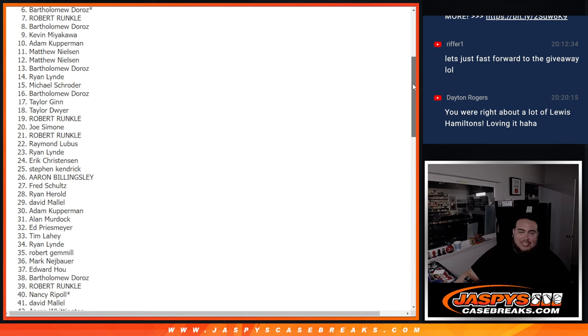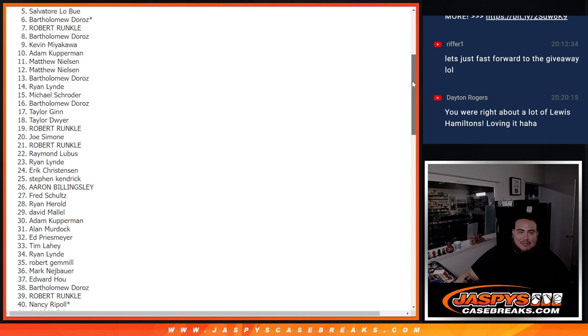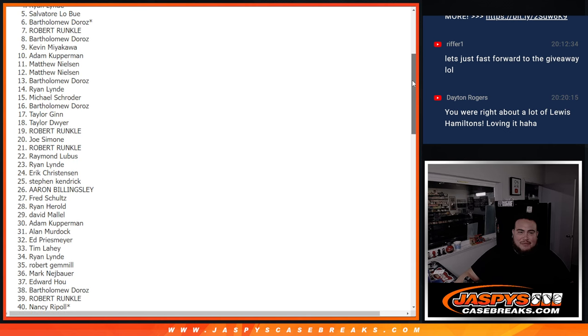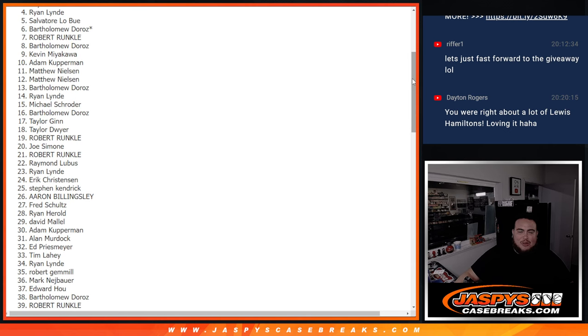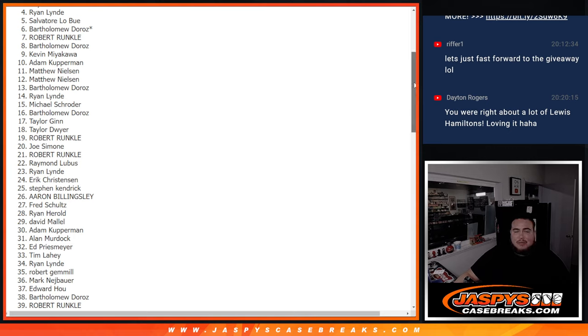Alright, a little extra sad times for number four, especially even number five. Number five is Salvatore, number four is Ryan. Sorry about that man, only top three, but you were close. Let's see, you could be in the top three though. I know you had multiple teams and multiple breaks.